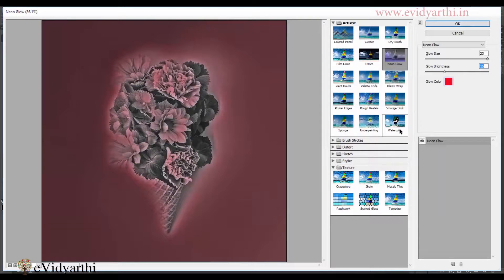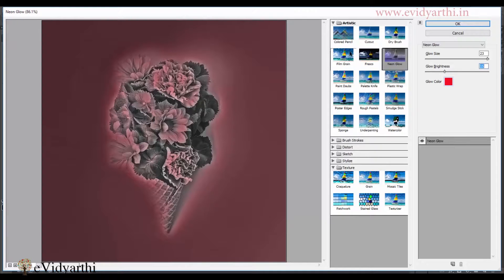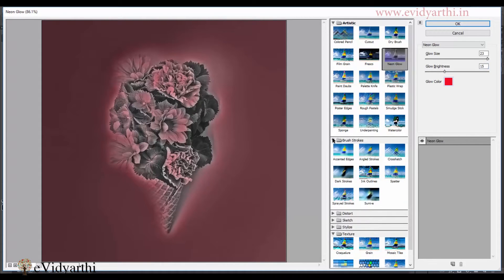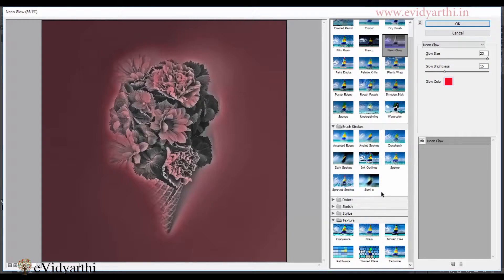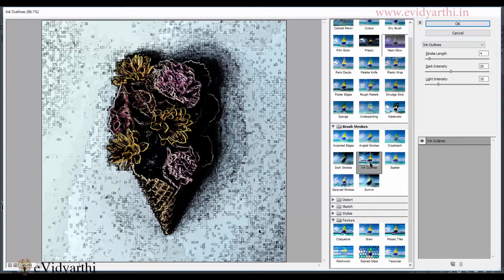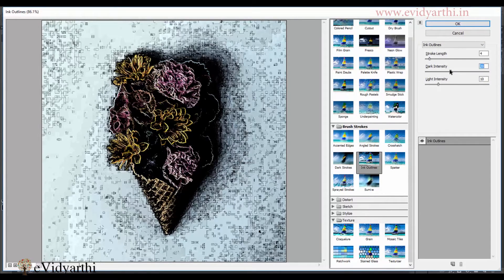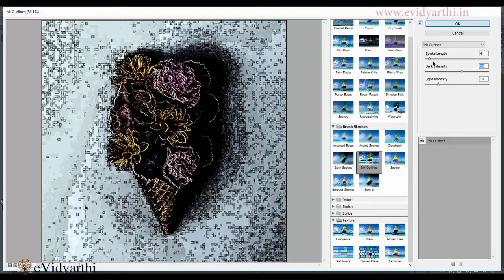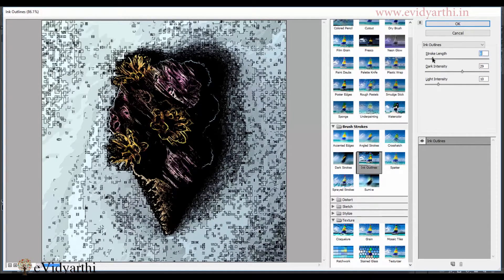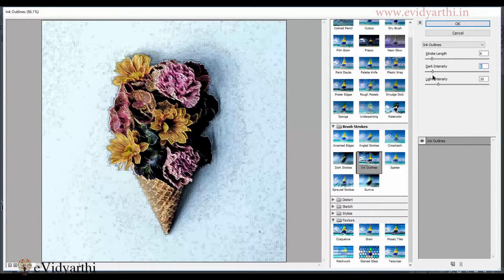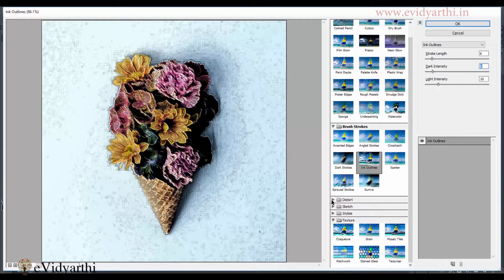So like this, you have different options. Let's move forward. After artist, we have brush strokes. So if I click on this, you will see that we have options here. Over here, this one is ink outline. So you can change the intensity or stroke length from here.